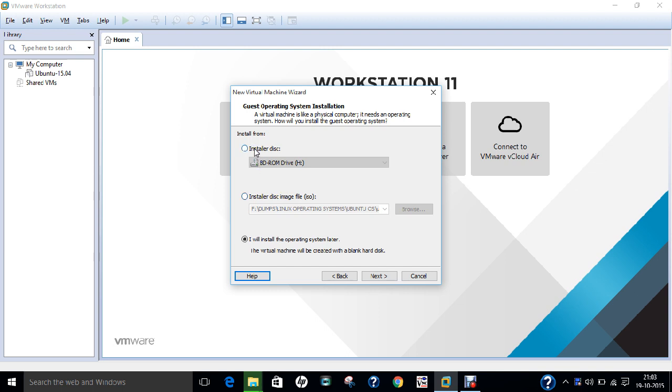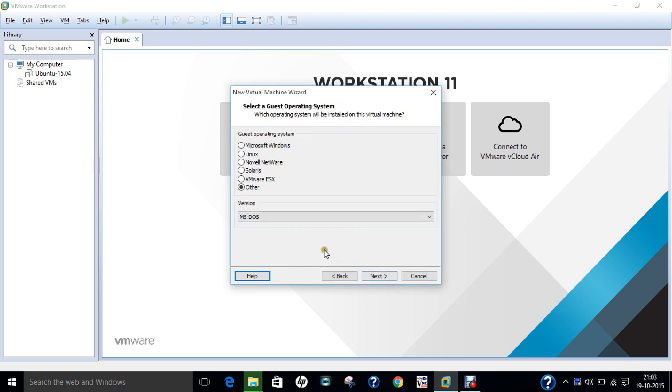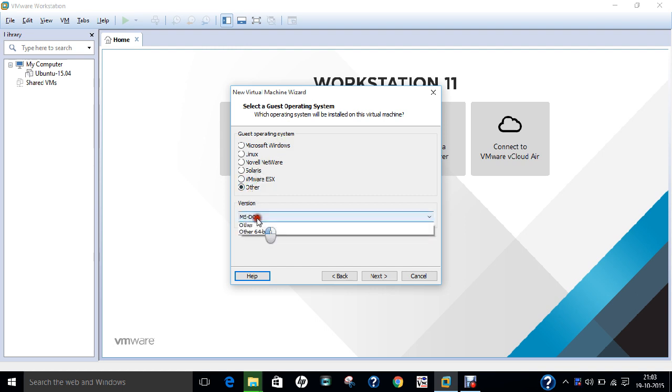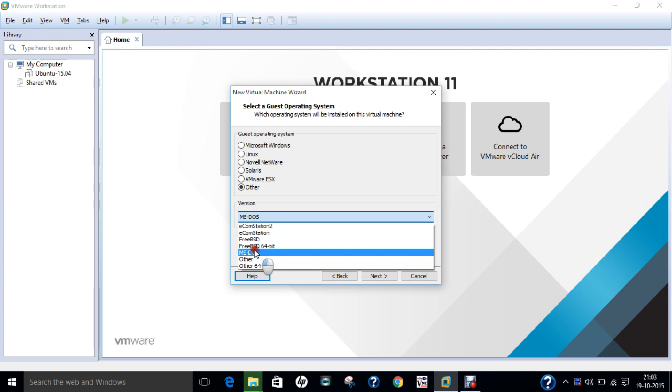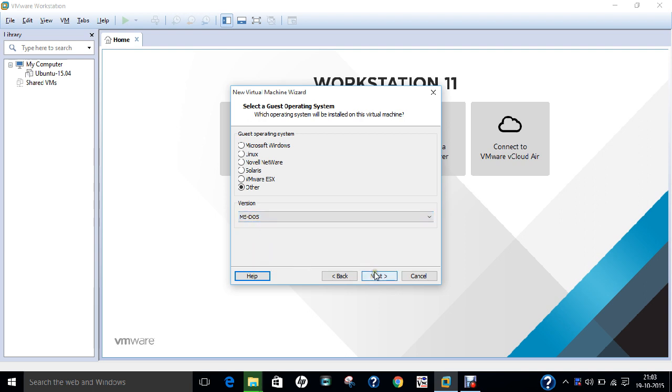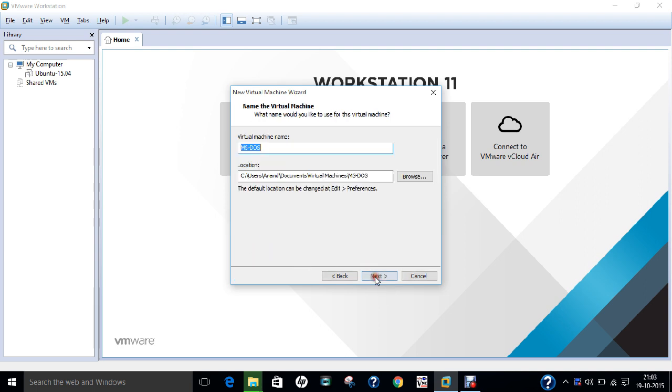Over here we have three options: Installer Disk, Installer Disk Image File, but I will be choosing I will install the operating system later. So click on this option and click Next. If you click over here, you can find various guest operating systems. I am on DOS, so I click on Other, and over here you can find MS-DOS option. So click on this MS-DOS option and click Next.